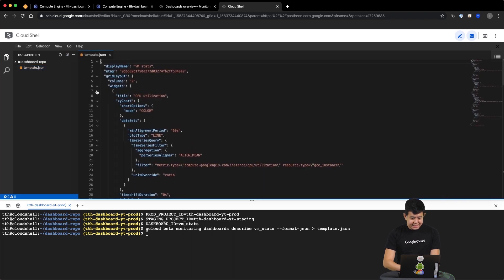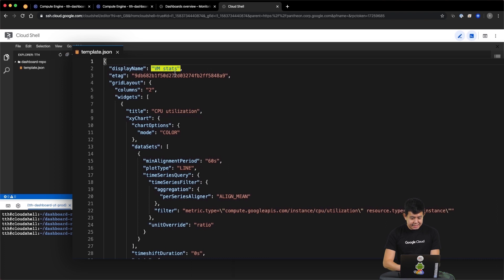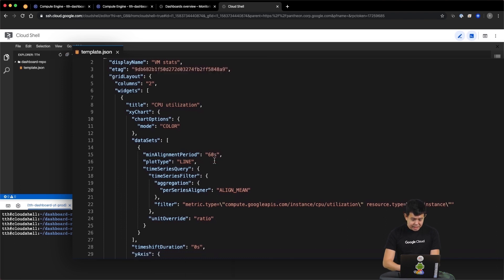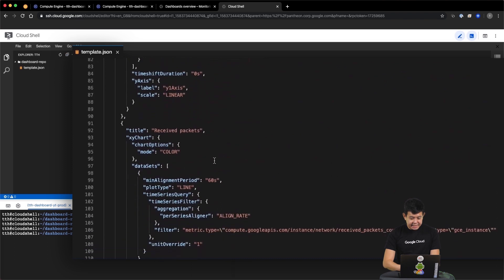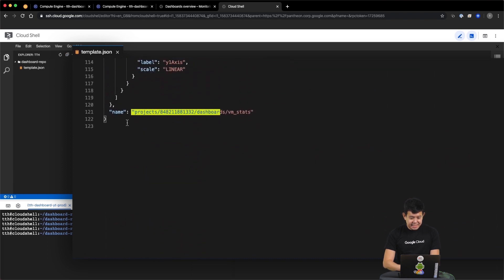So as you can see, this is the JSON definition of our production dashboard. We have the display name, VMStats. We have the ETag, which is used to identify a specific version of our dashboard. And all the way at the end, we also have the unique dashboard ID.